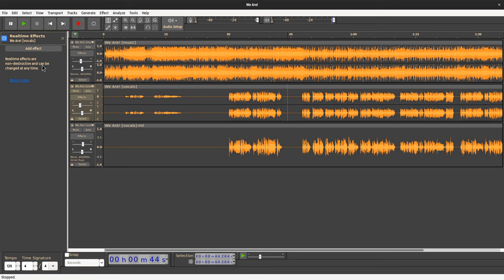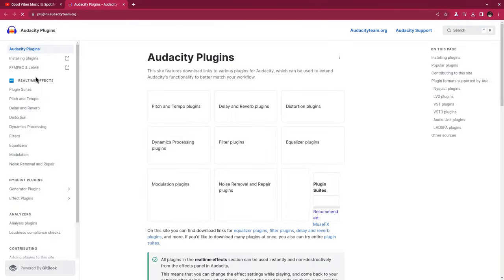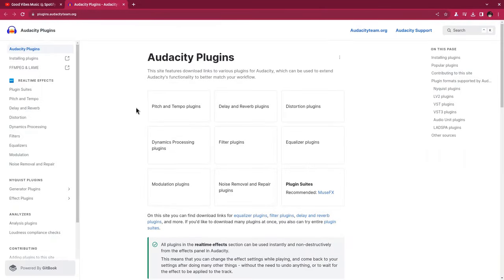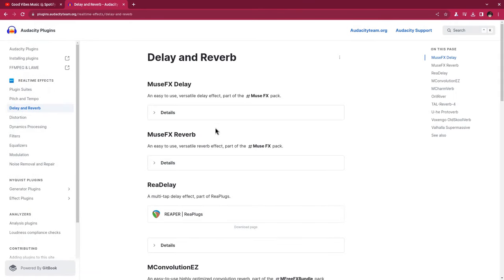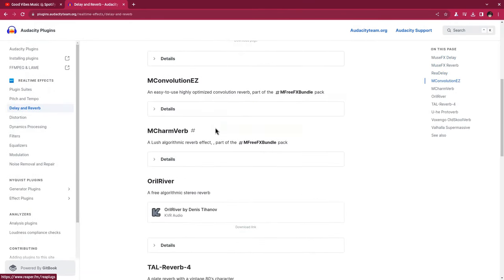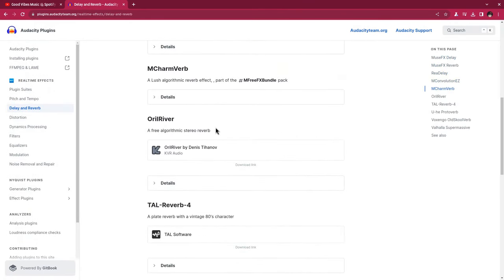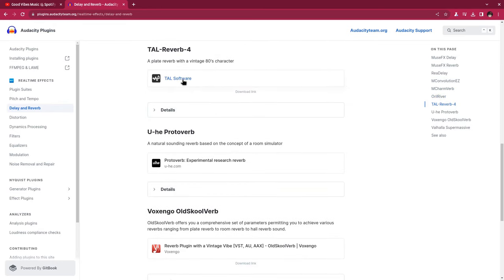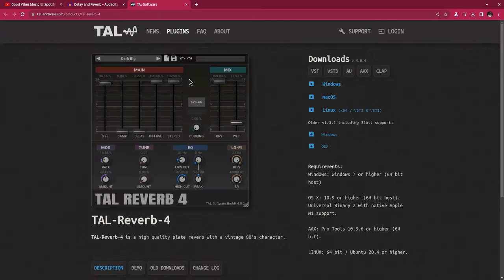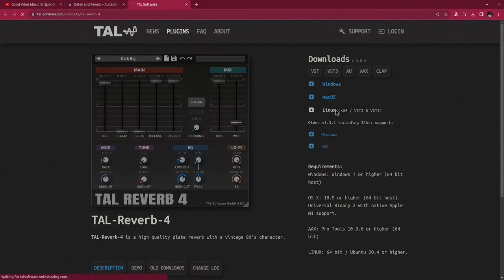E to open the sidebar with the real-time effects, and get more effects. We need a reverb, delay, and reverb. And typically I will go with Tal Reverb 4 that has good support for Linux and it's also free. Not open source, but at least free.